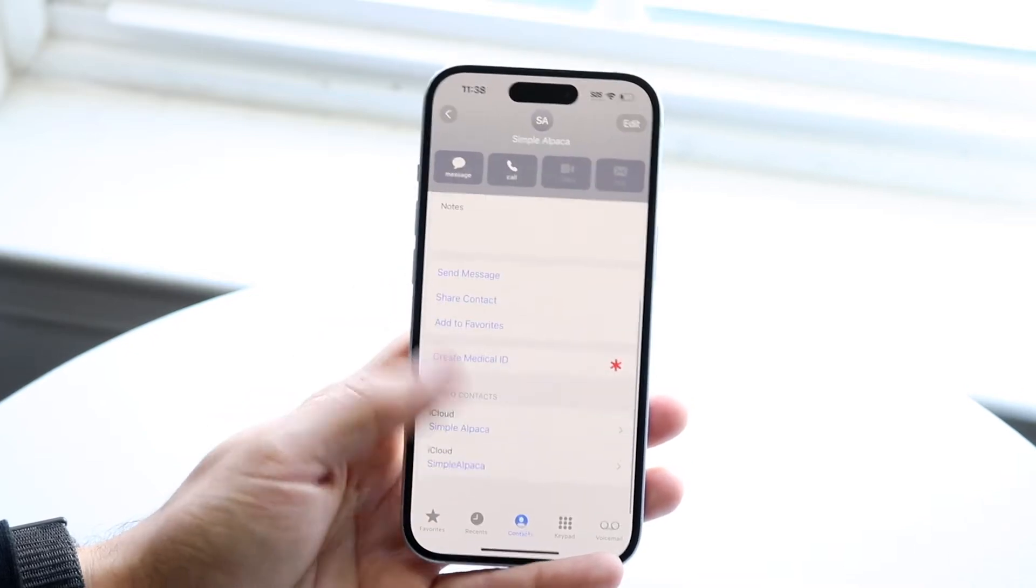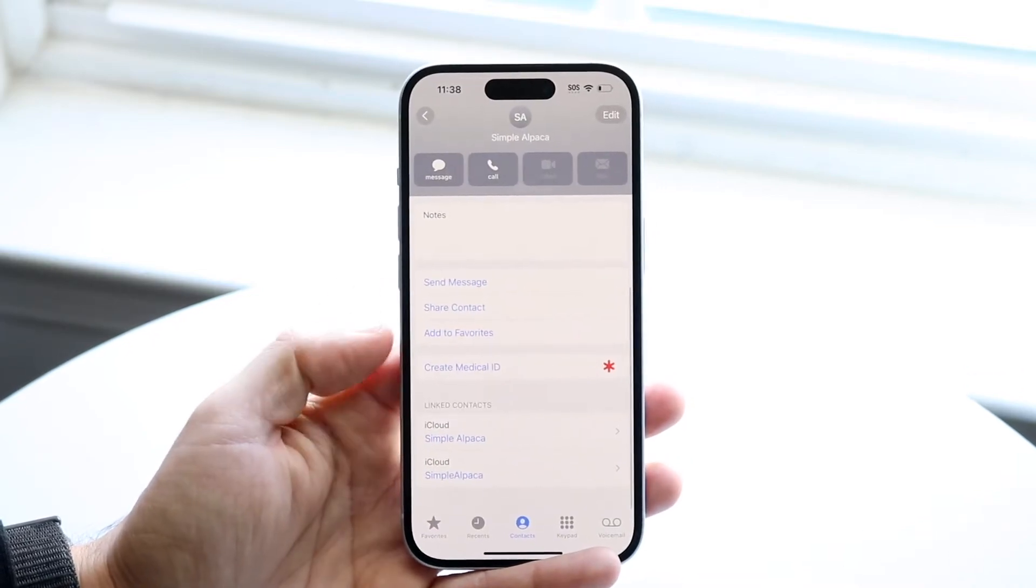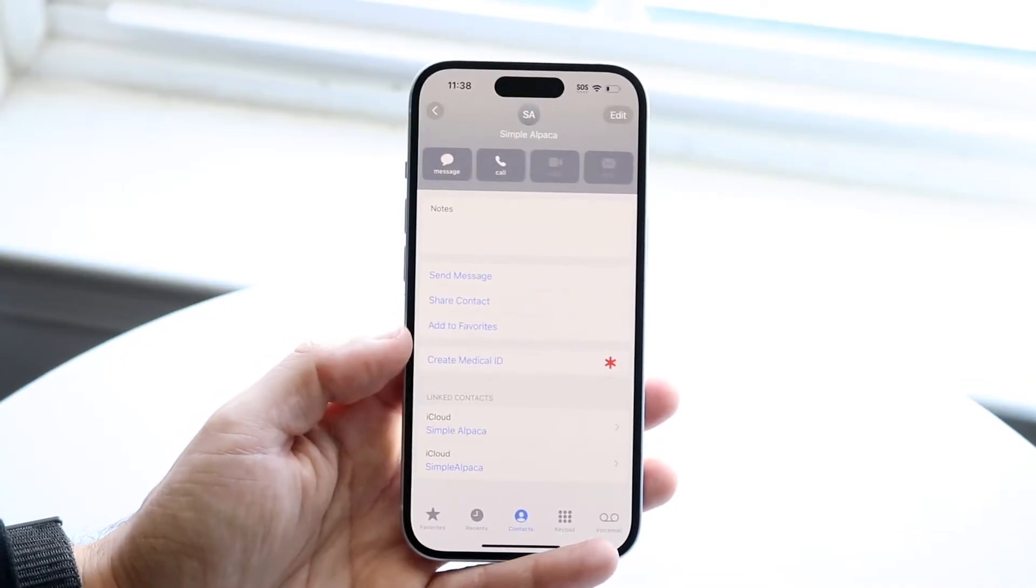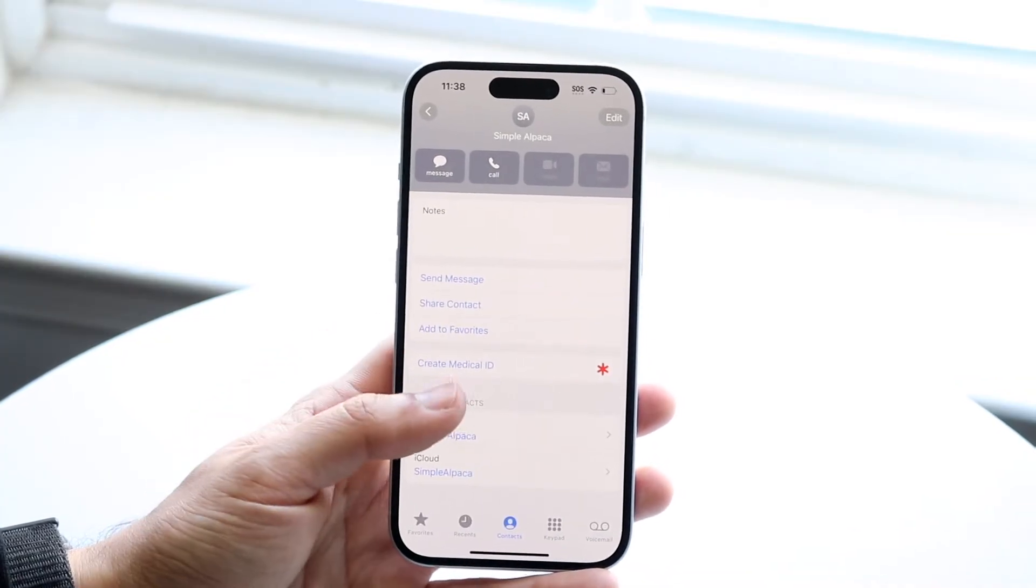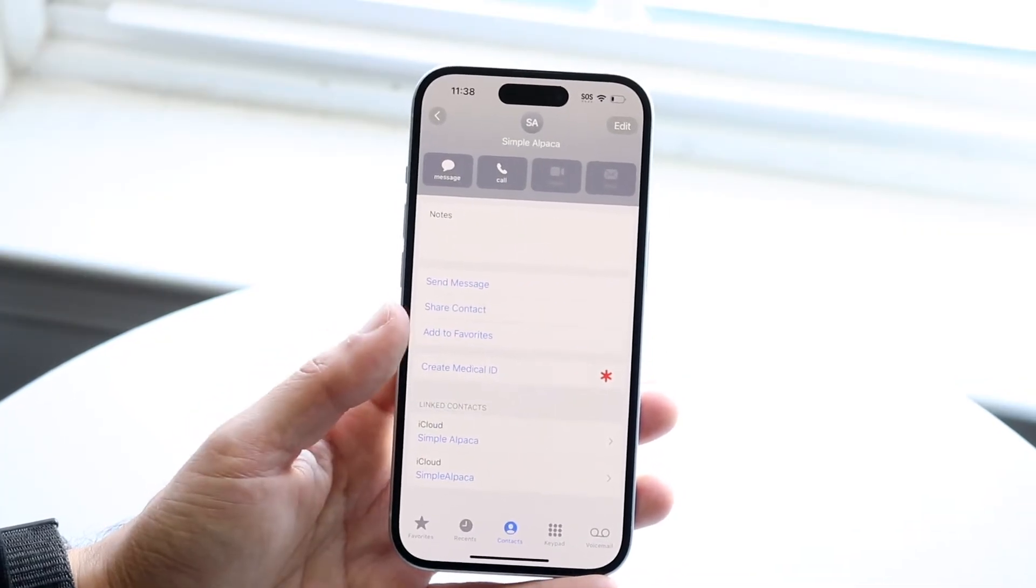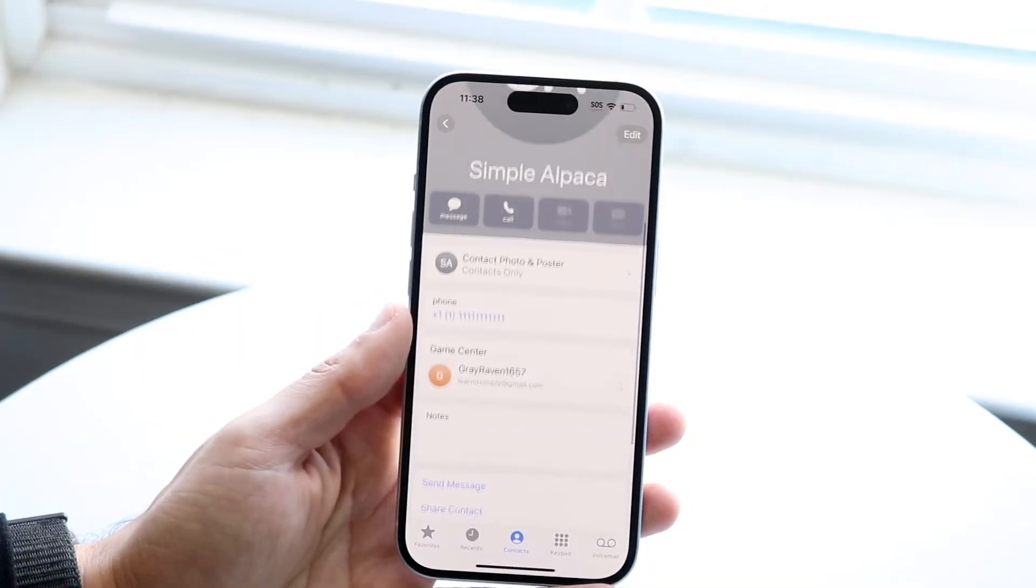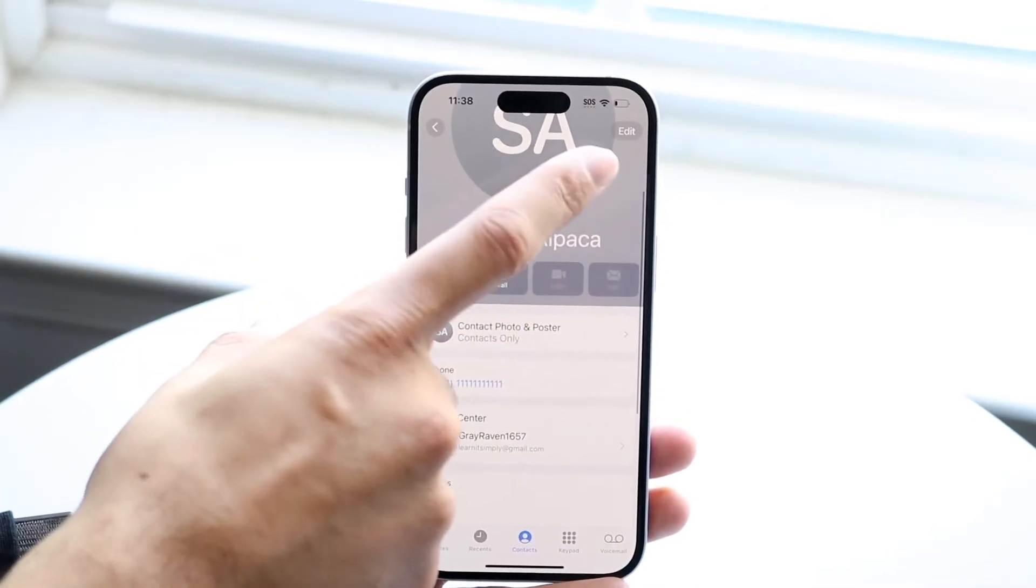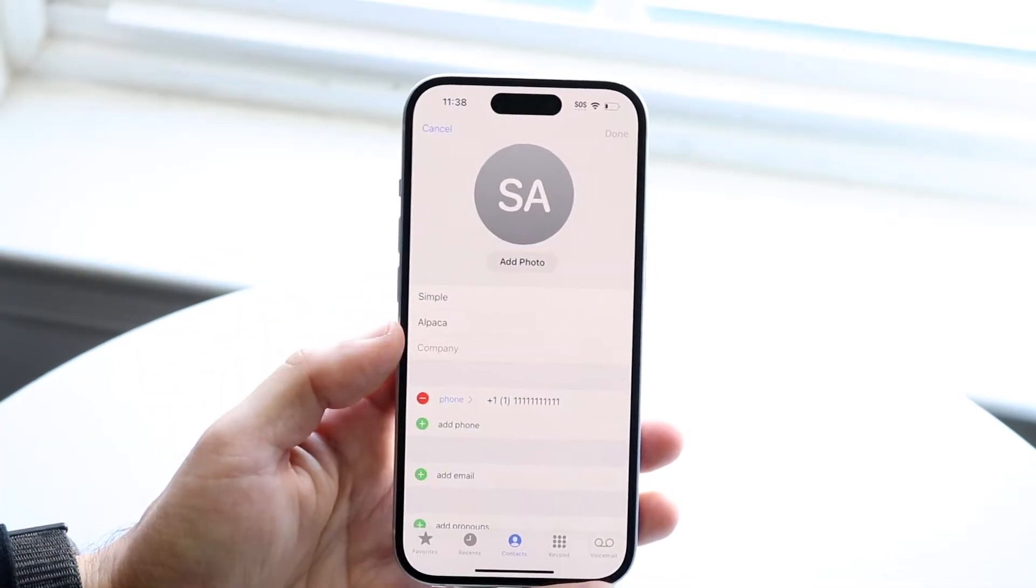Now if I scroll down, I have these specific contacts that are associated or these contacts that I linked within this specific contact, these ones I merged. The way you can unmerge them or unlink them is by going into your contact page like this, tapping on the edit button in the top right corner right here.